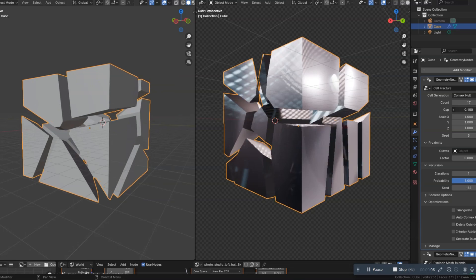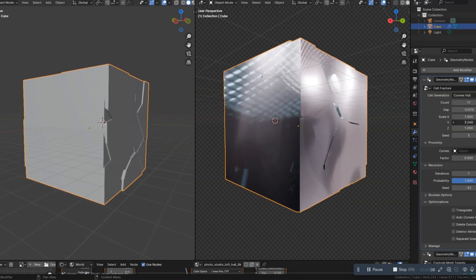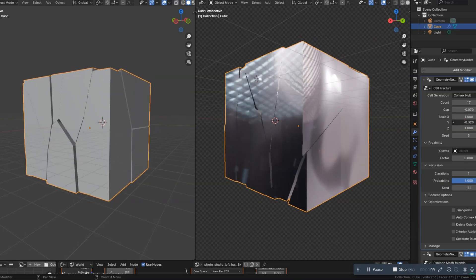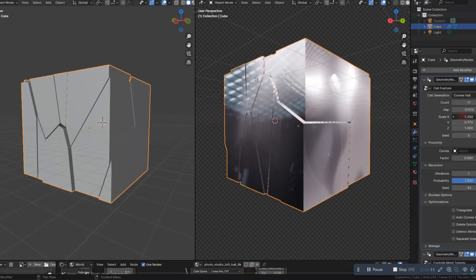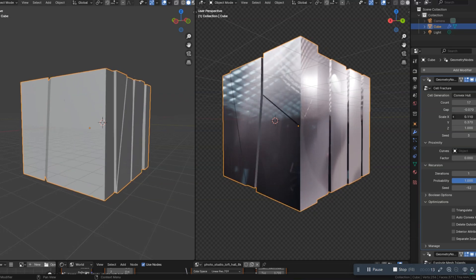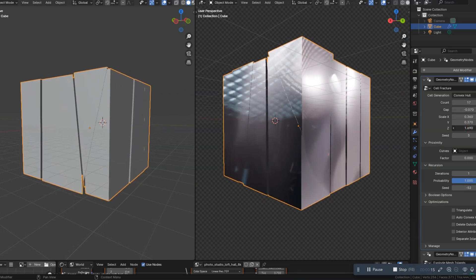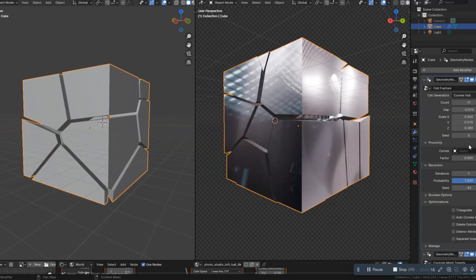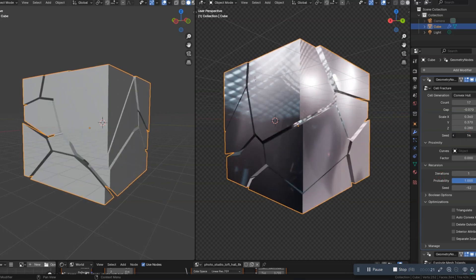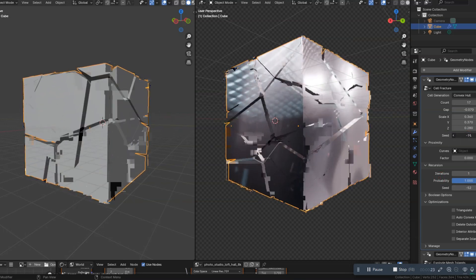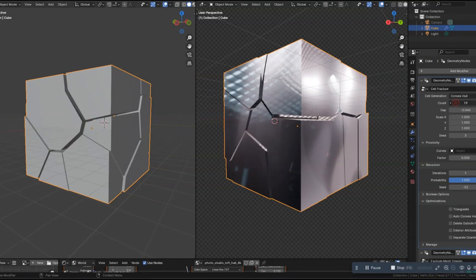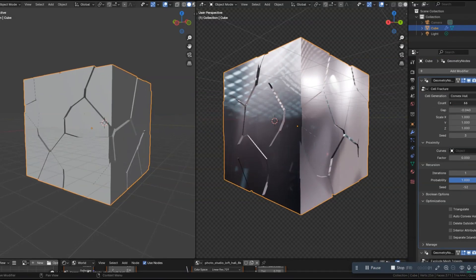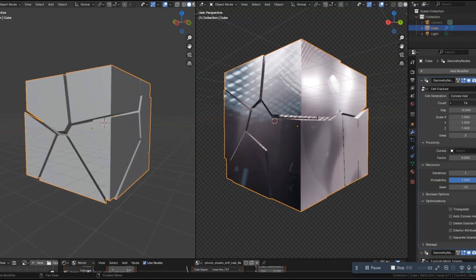The Cell Fracture Modifier comes with a range of settings that let you control the size, shape, and distribution of the fractured pieces. You can even add randomness to make the breakage look more natural. To make your shattered object look even more realistic, don't forget to add materials and adjust the lighting. Experiment with different textures and shaders to bring your fractured object to life.